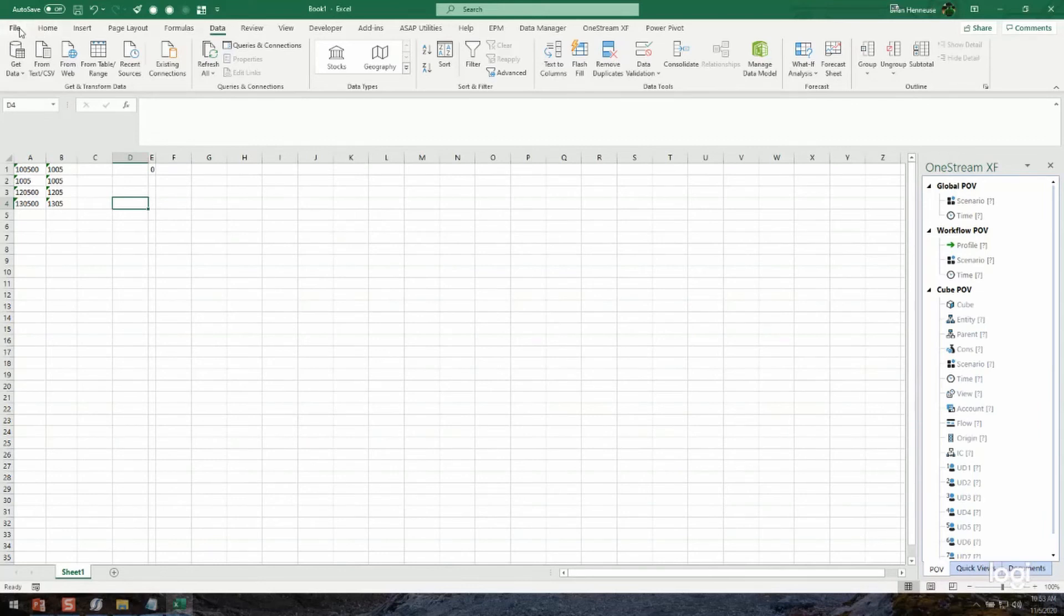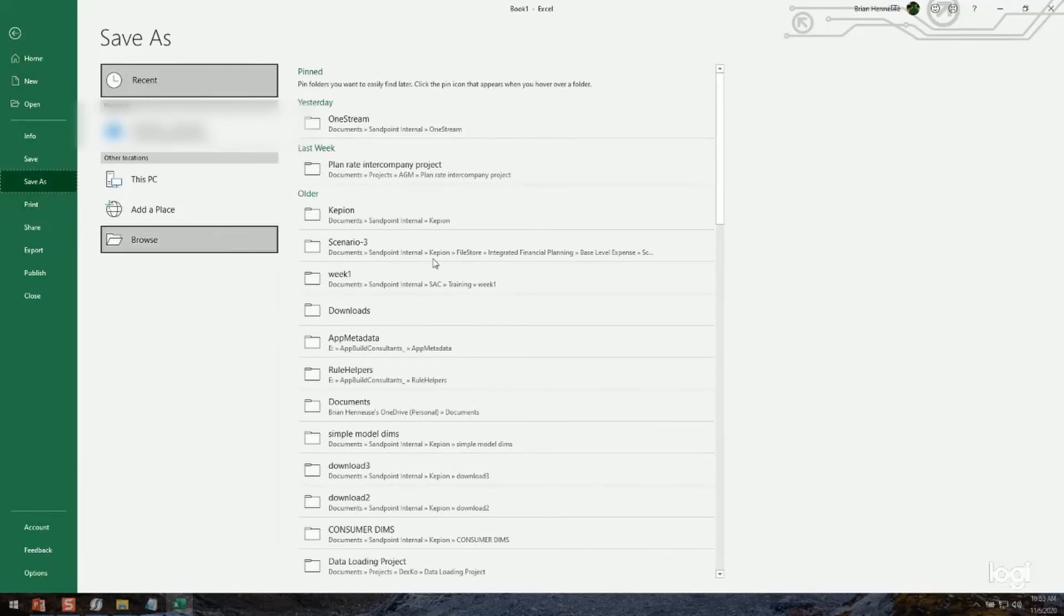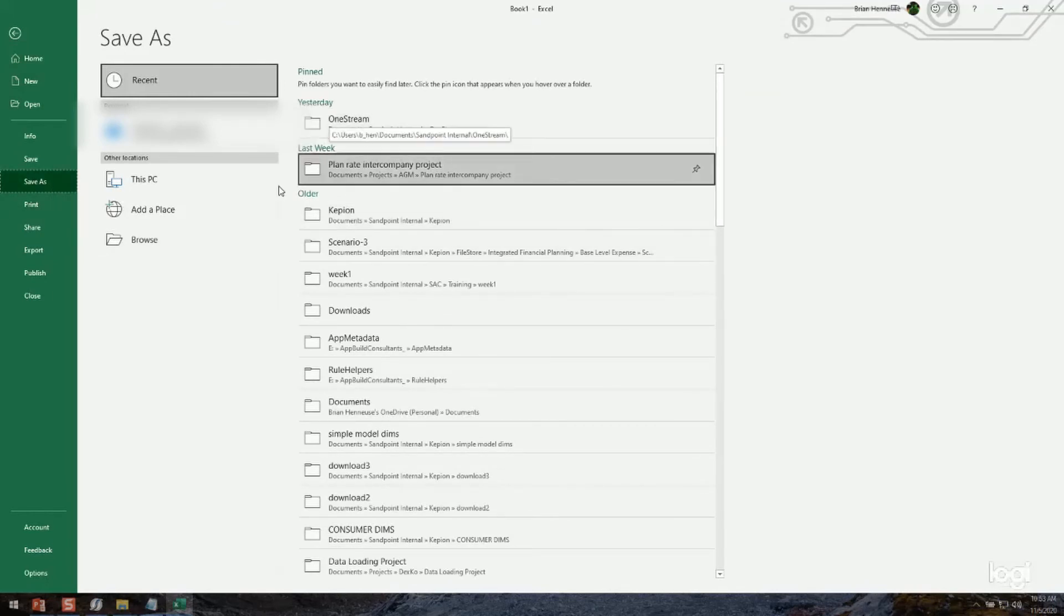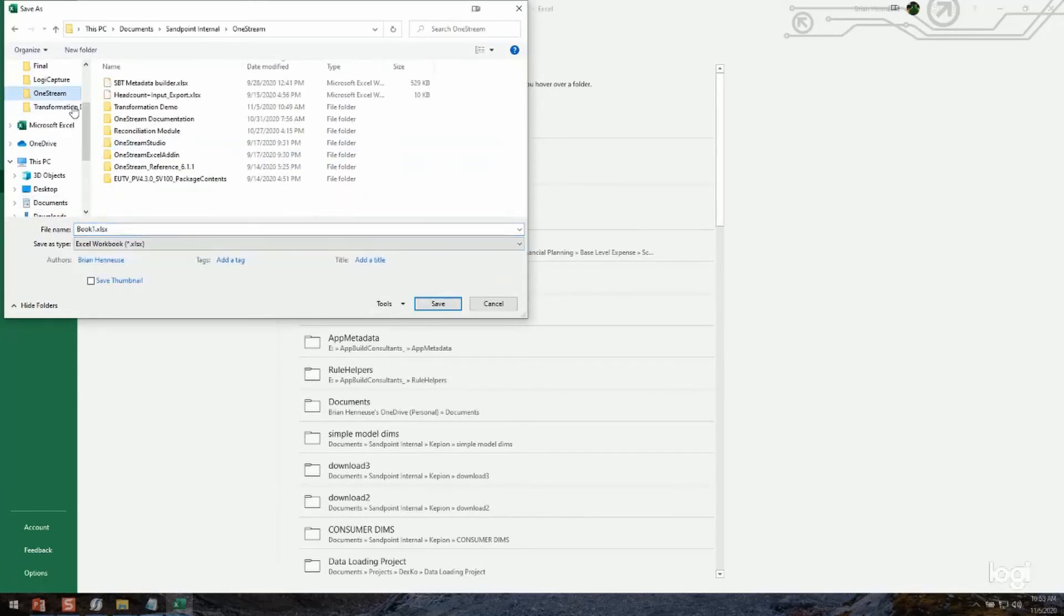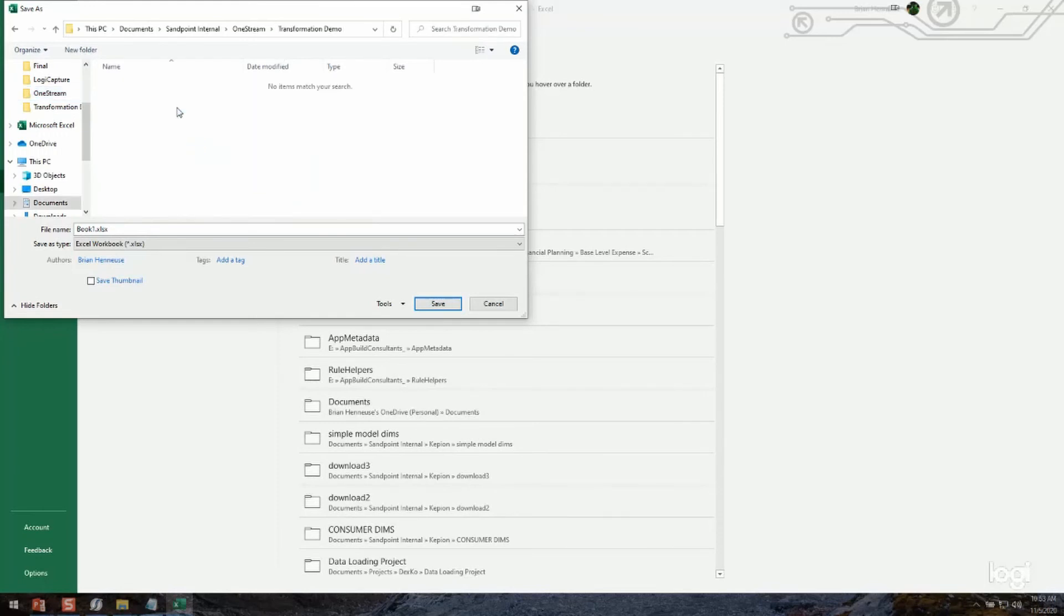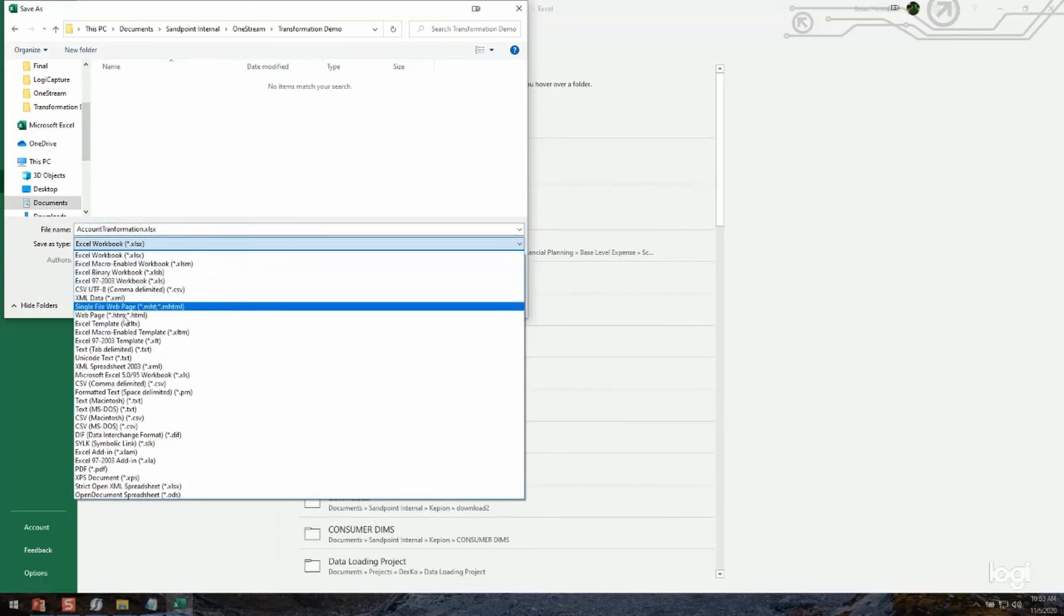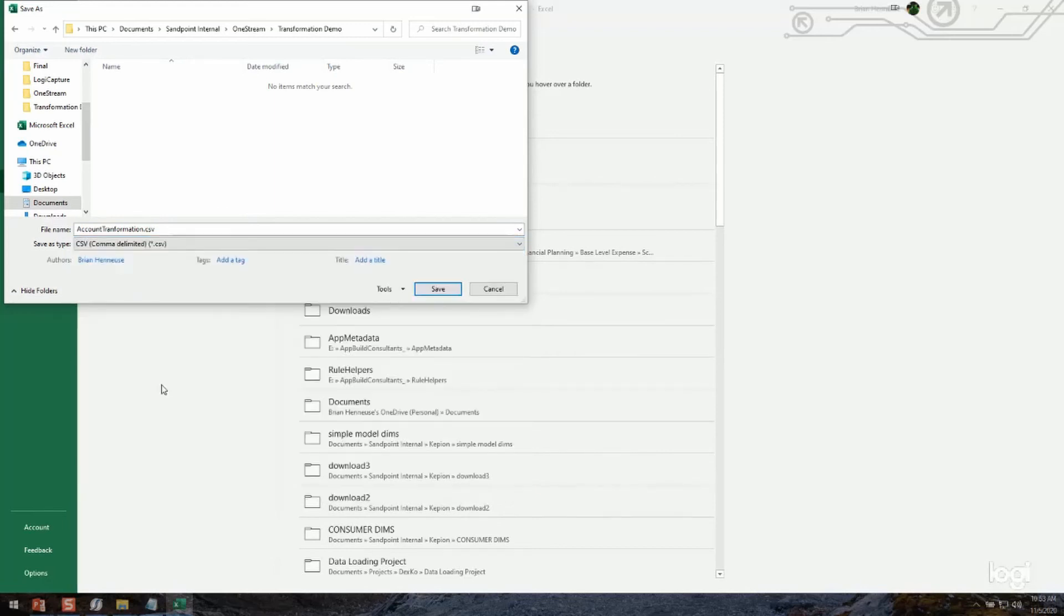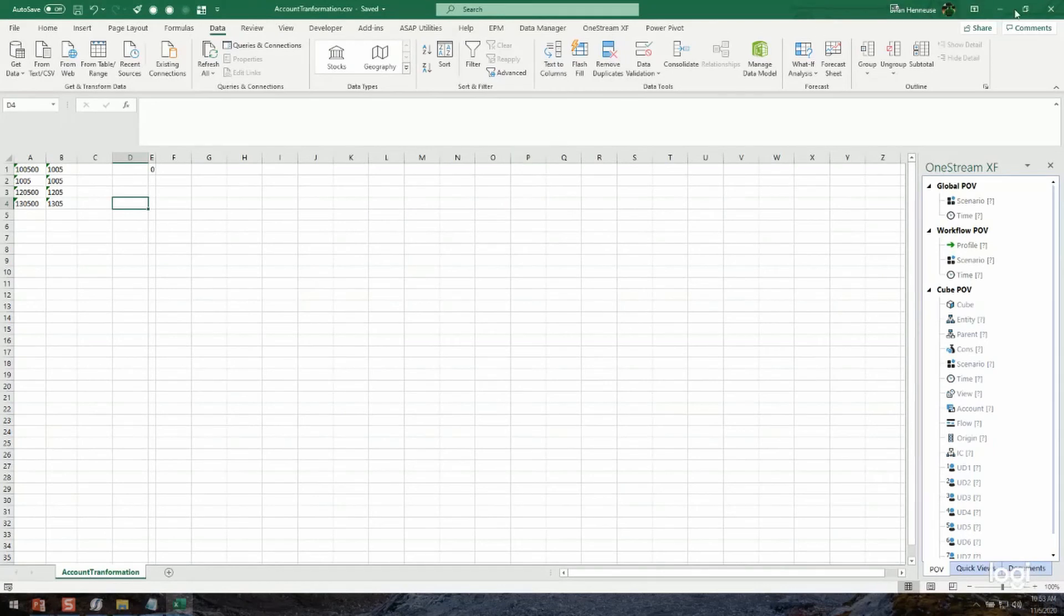Now I'm going to save as and browse to where I want to save this. I'm going to change this to a CSV file. So I'm going to save that and close this now.